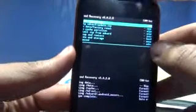Now follow these steps very carefully, otherwise you will break your smartphone. First of all, go to Wipe Data / Factory Reset. Select yes — delete all user data. You need to wipe your data. It says wipe complete.